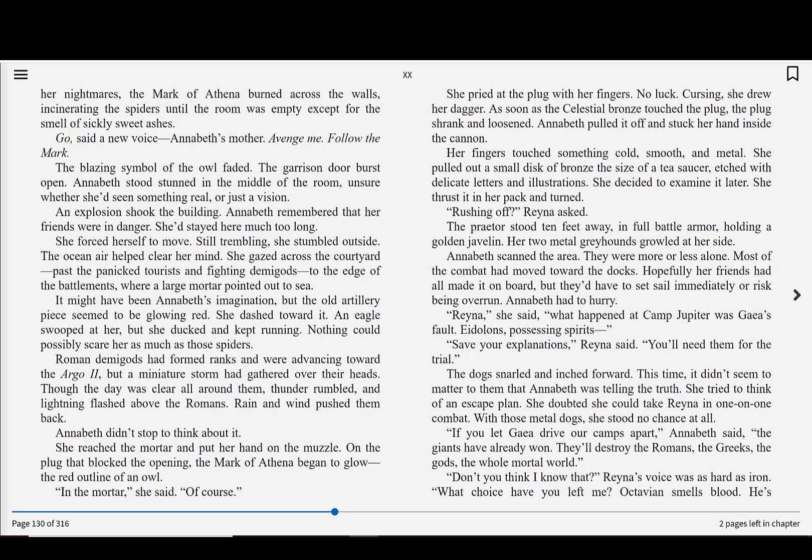She pried at the plug with her fingers. No luck. Cursing, she drew her dagger. As soon as the celestial bronze touched the plug, the plug shrank and loosened. Annabeth pulled it off and stuck her hand inside the cannon. Her fingers touched something cold, smooth, and metal. She pulled out a small disc of bronze the size of a tea saucer, etched with delicate letters and illustrations. She decided to examine it later. She thrust it in her pack and turned.